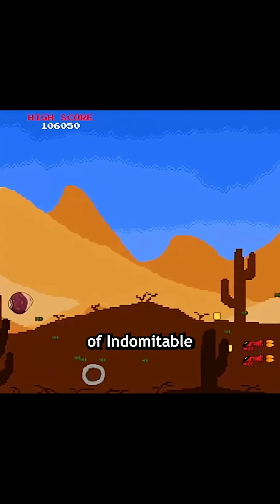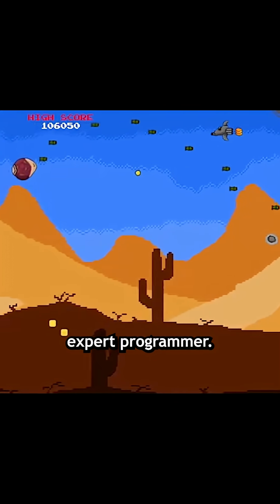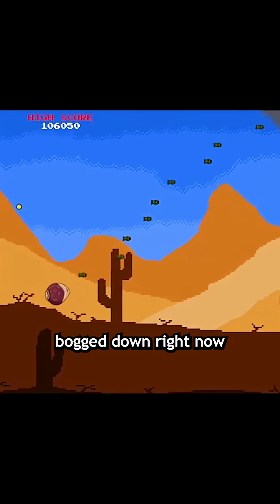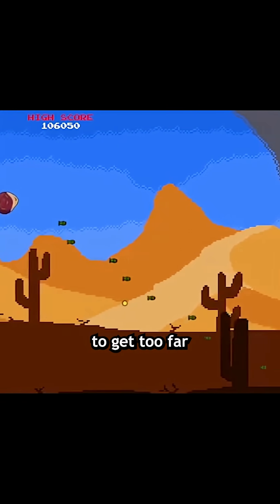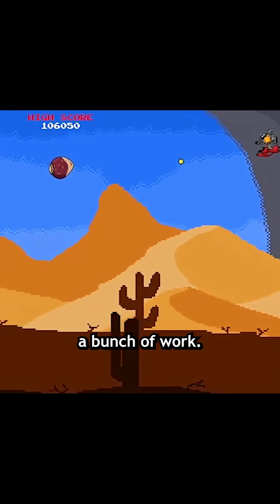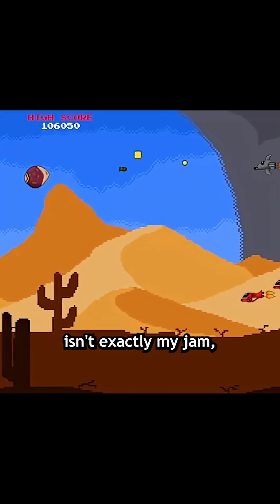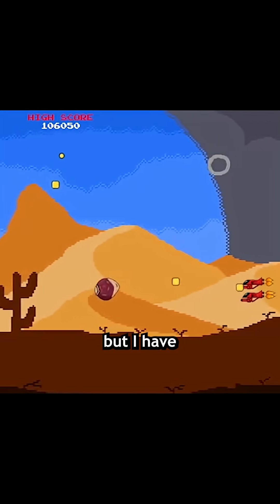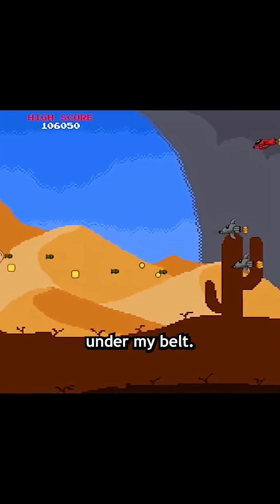Without the help of Indomitable Interactive's expert programmer — he's pretty bogged down right now with a defector, and I do not want to get too far ahead of him and scrap a bunch of work. Anyways, programming isn't exactly my jam, but I have a little bit of coding experience under my belt.